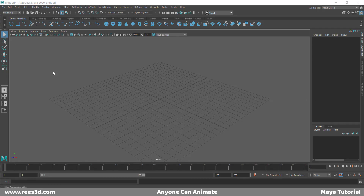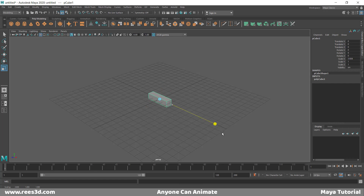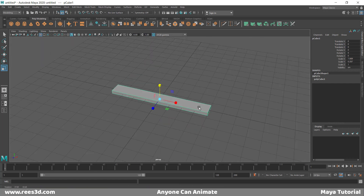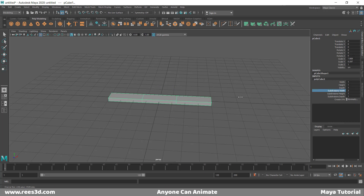We're going to start by creating a simple cube. I'm going to stretch it to make it longer and a bit thinner. Now I want to add a lot of divisions because we're going to actually bend this. So let's go ahead and choose the subdivisions here — I think that's going to be the width — and let's add quite a lot, so let's say 25.